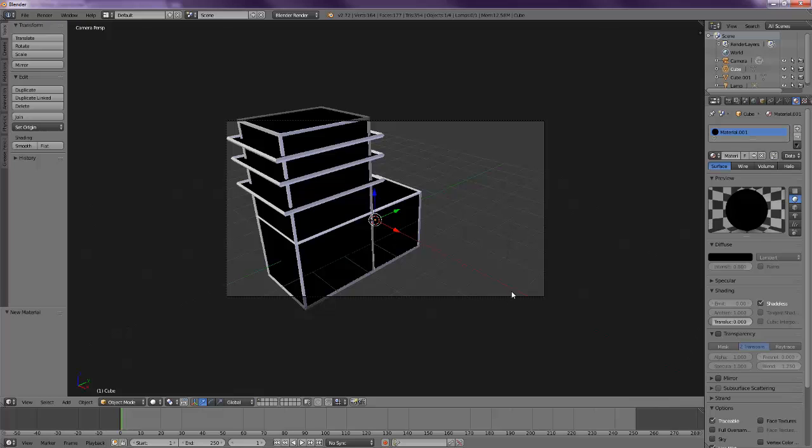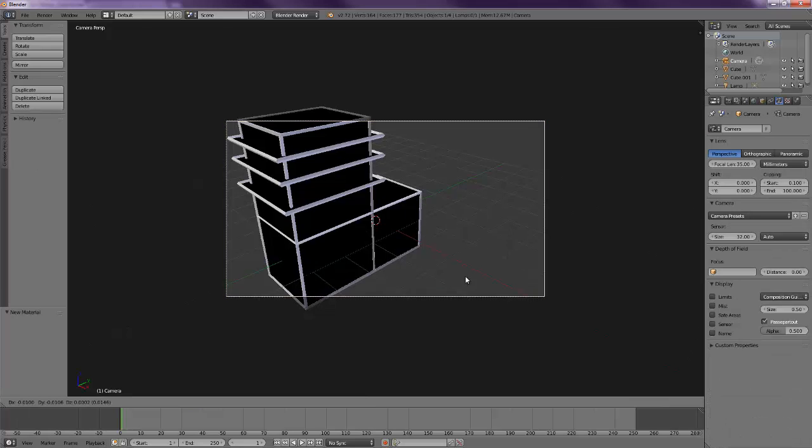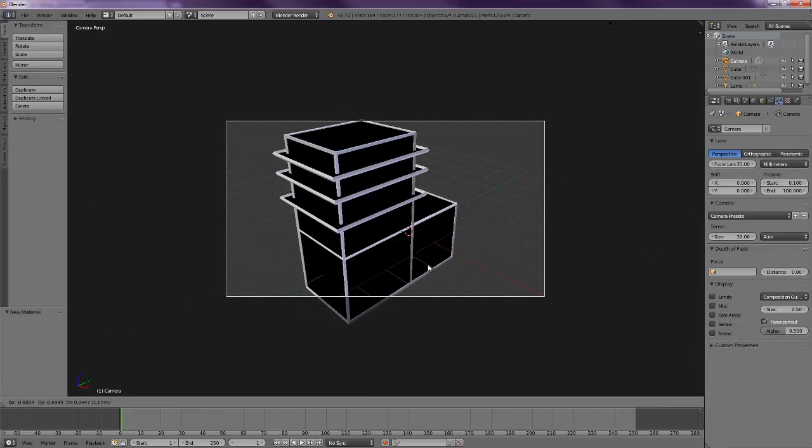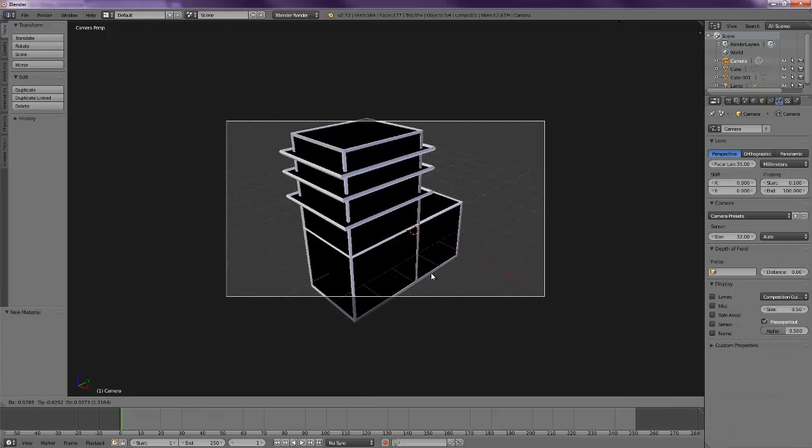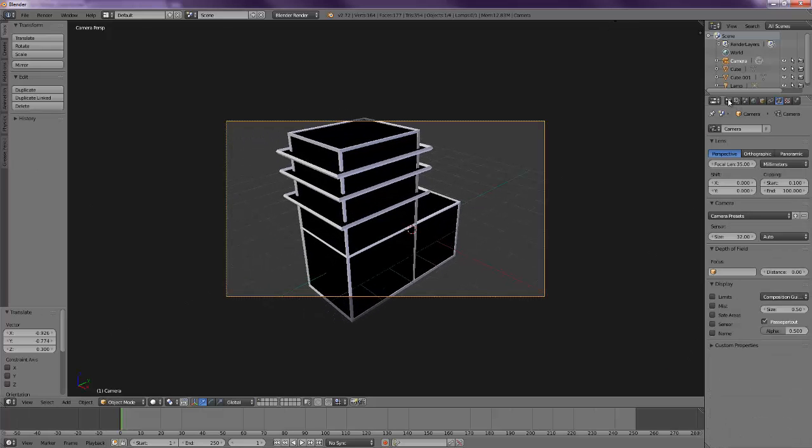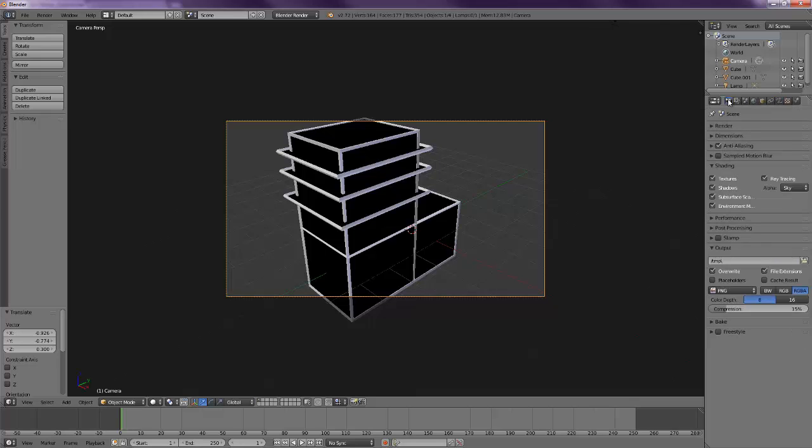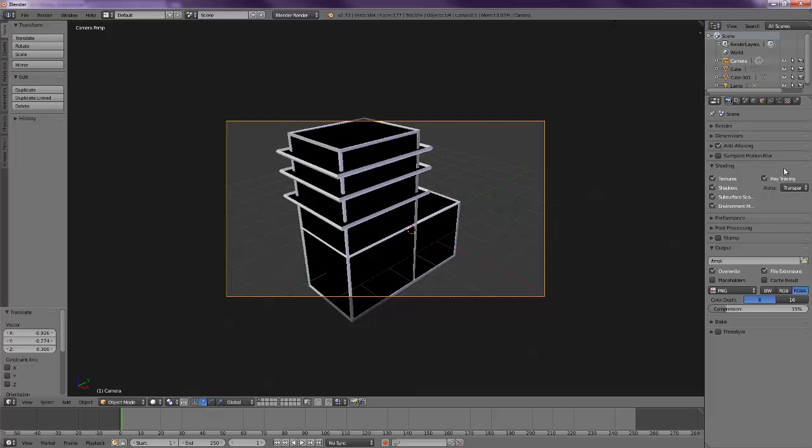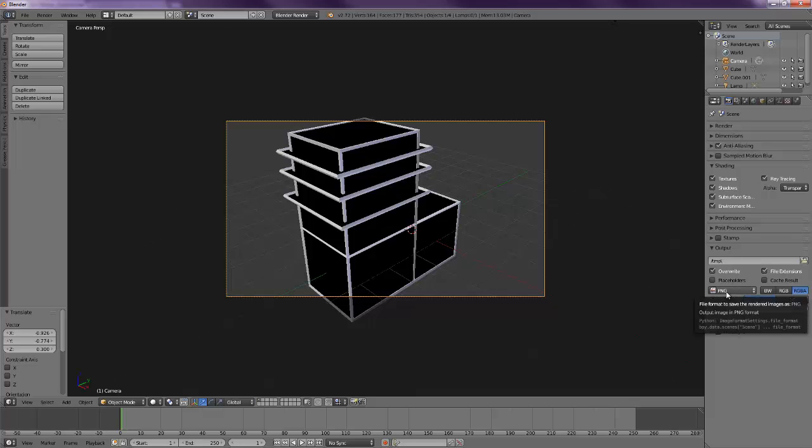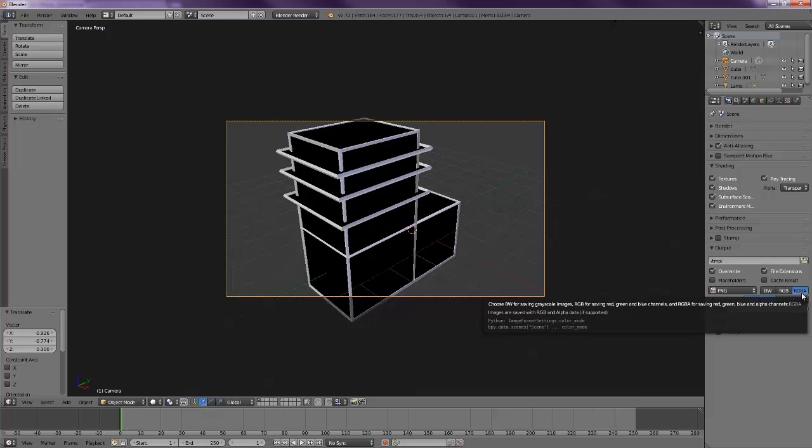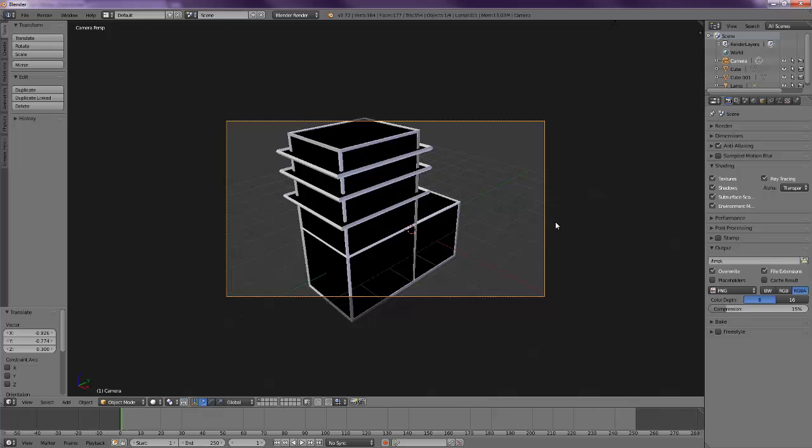If you press zero in the numpad you will get to the camera. This is the render menu. The two basic things you need to keep in mind for making this: here in the shading part, in alpha, you should put it to transparent so that when you render it doesn't render any kind of background color, only transparent. Also make sure that in output you select PNG and RGBA so that the alpha renders. Press F12 to render the image and F3 to save the image.